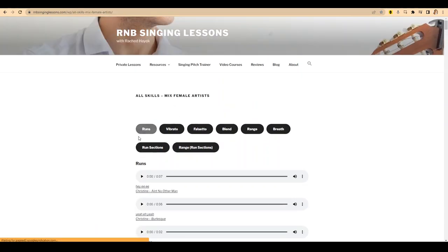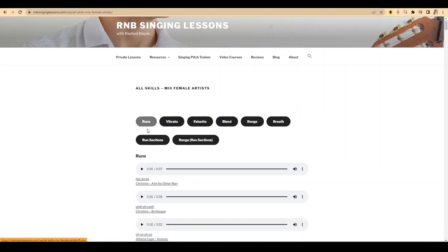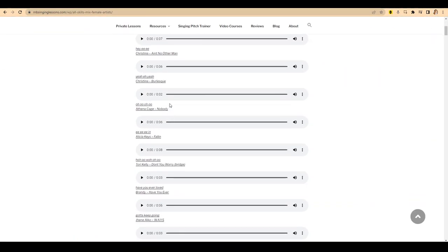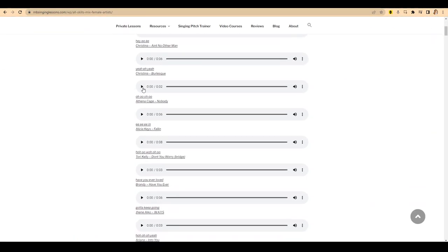You've got all these sections here to choose from. So let's say you click runs, and then you've got a run here. You click the audio.